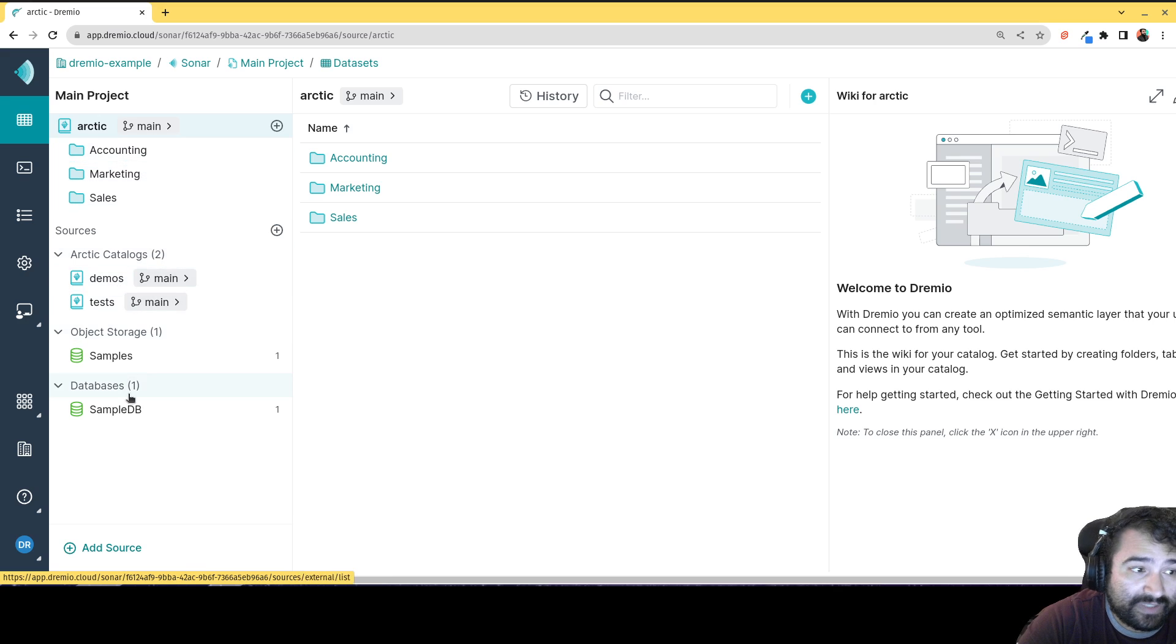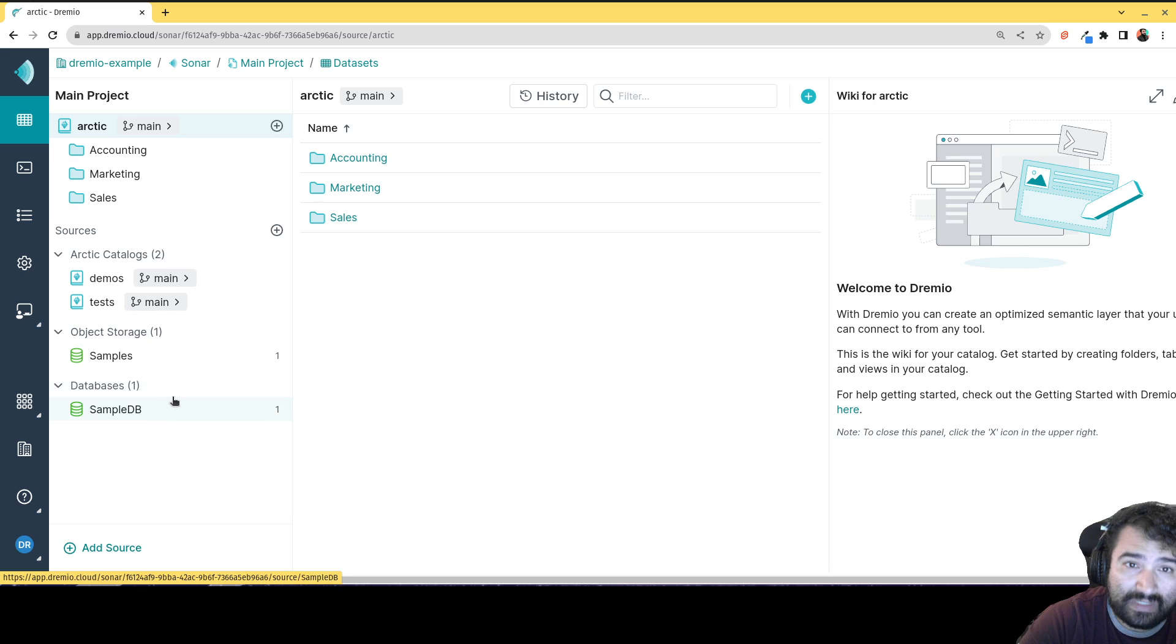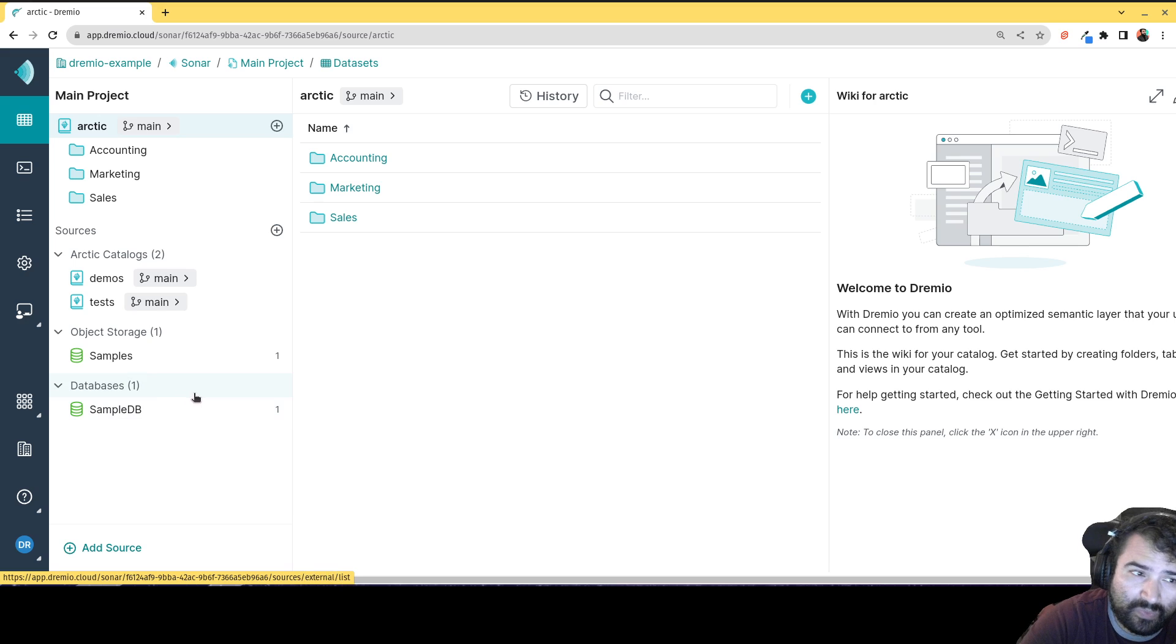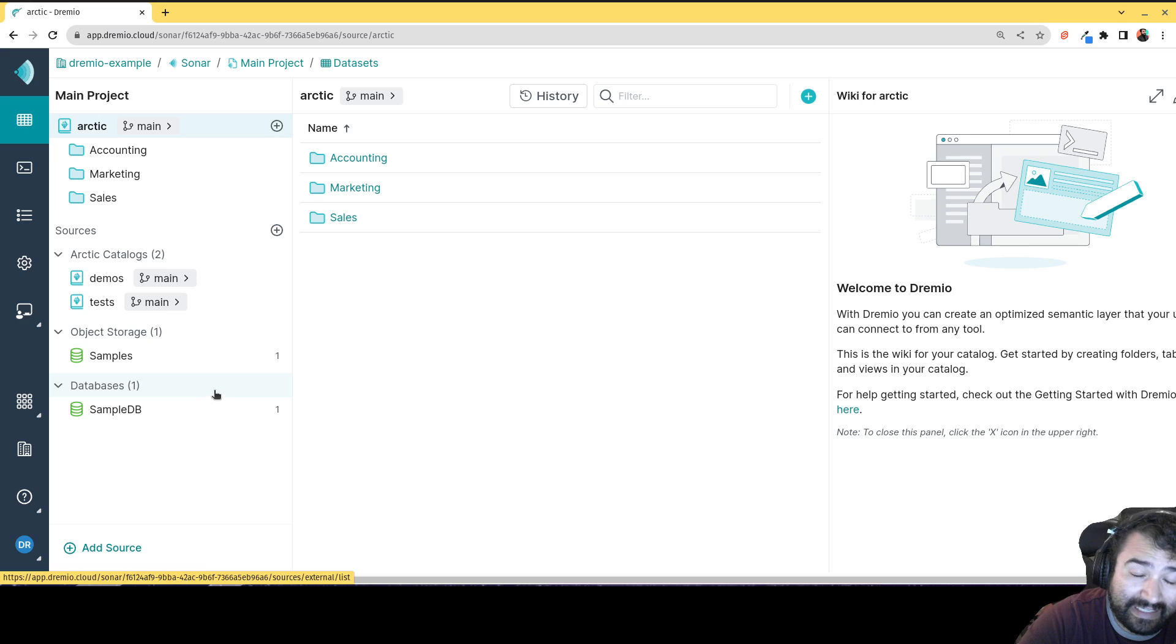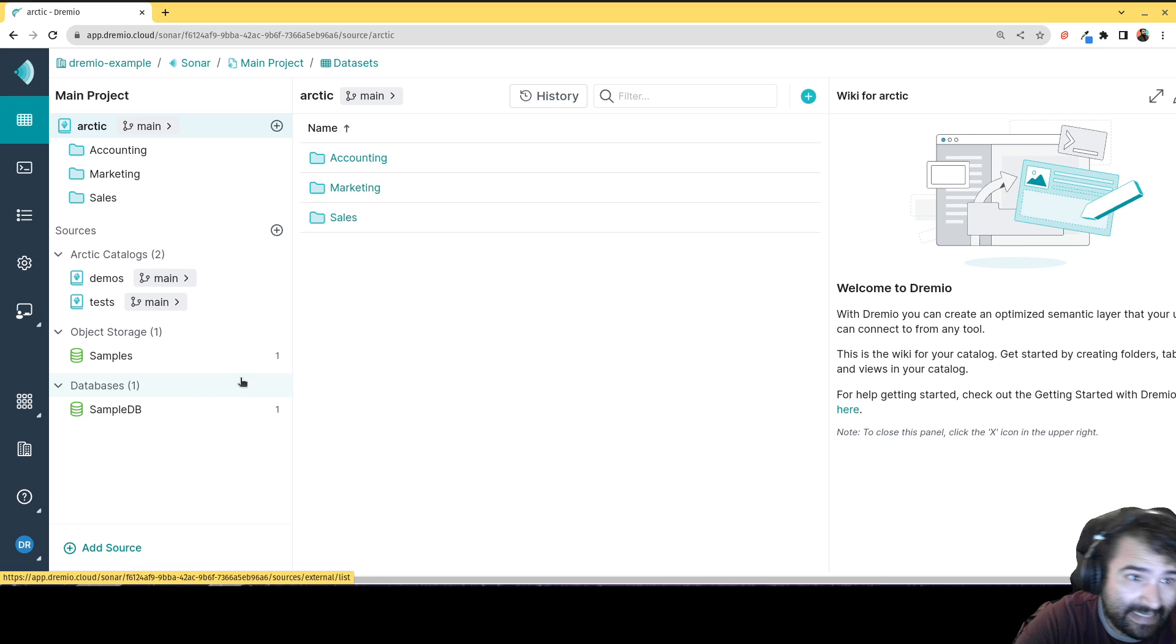You want to connect your data set so that we can kind of have that zero ETL sort of experience where basically the data is just directly connected. Instead of having to land the data here, land the data there.